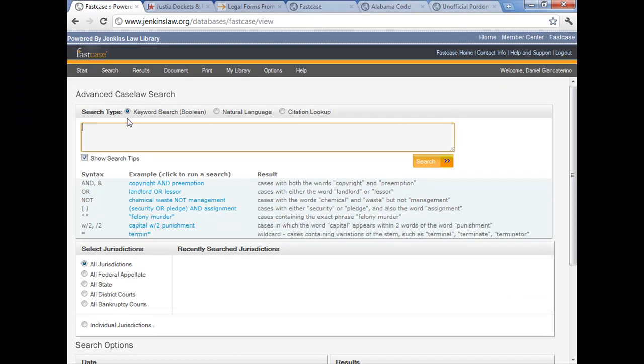Up at the top you can see that there are the radio buttons that allow you to switch from keyword searching to natural language searching. You can also do a citation search here, but I don't recommend it. It's easier just to do it from the main page.